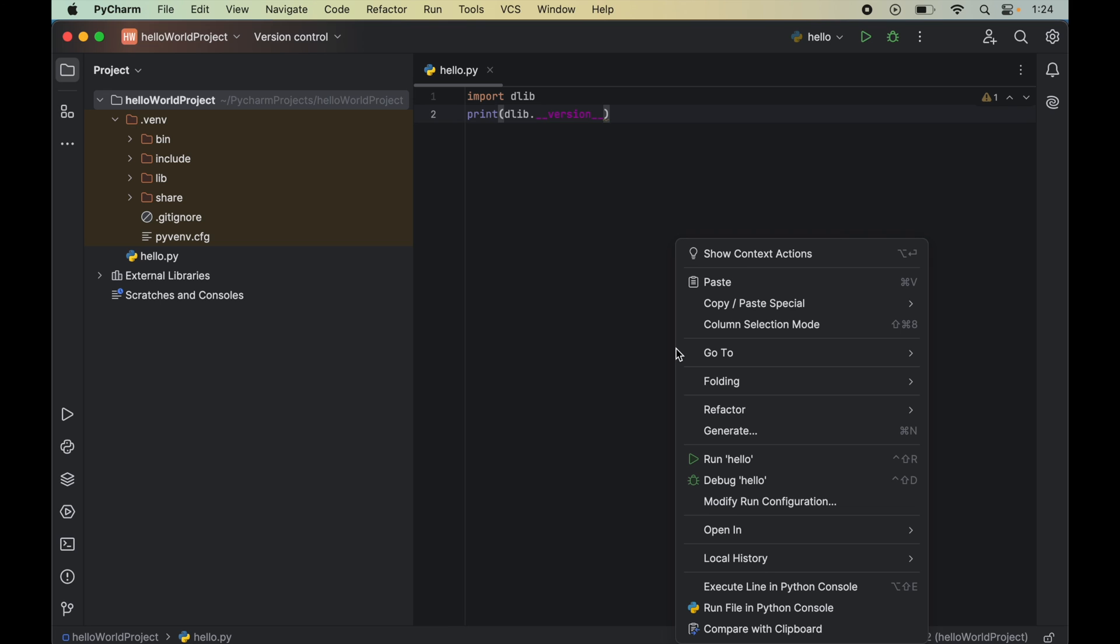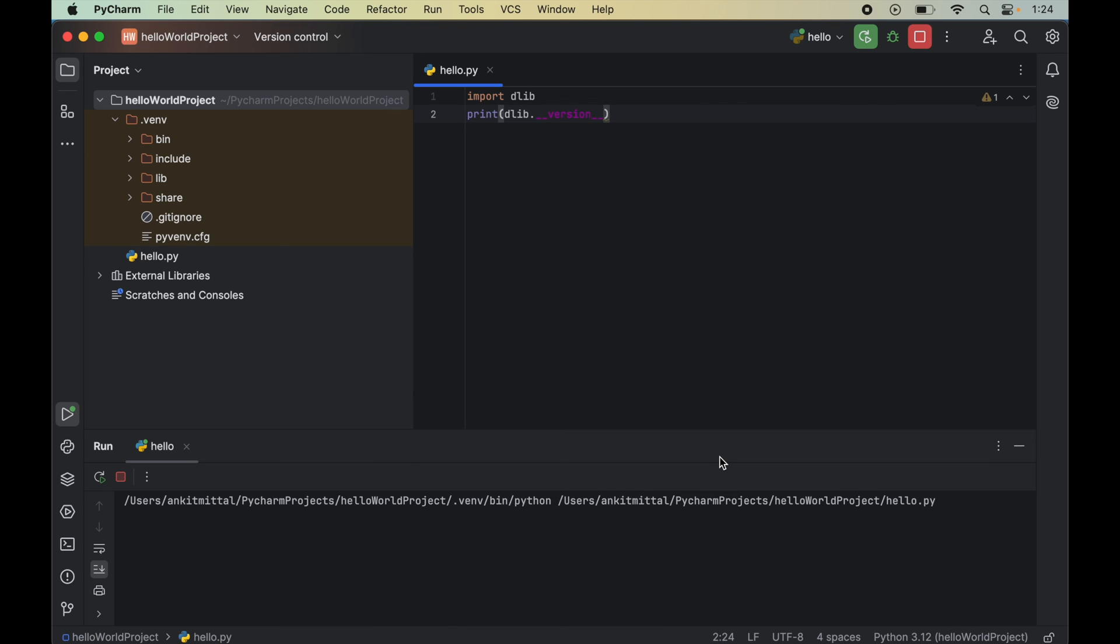We will right click on this and we will click on this run hello. Here in the output, we got this dlib version. Also, we did not get any error, which means the import of dlib was successful. It means the dlib library is installed properly. We can use this in our Python code now.